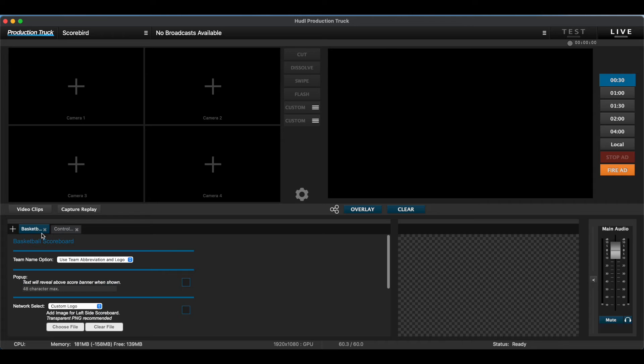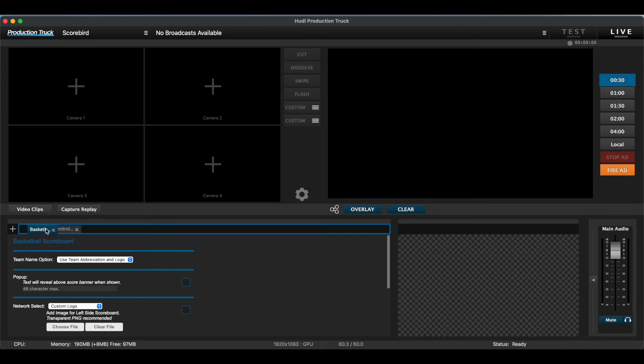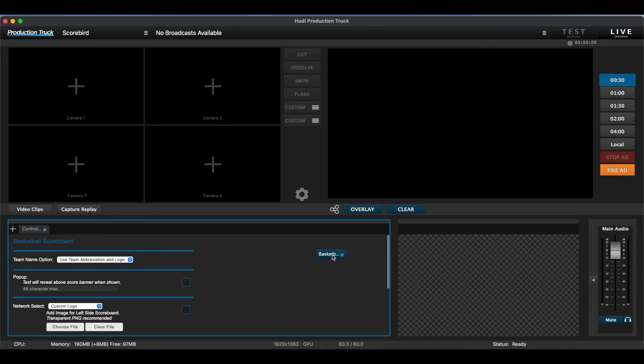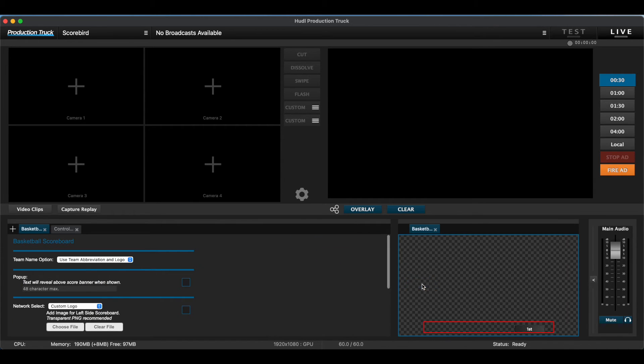To put the overlay on the broadcast screen, select the tab and drag it over to the bottom right box. Here, you can see data come in.